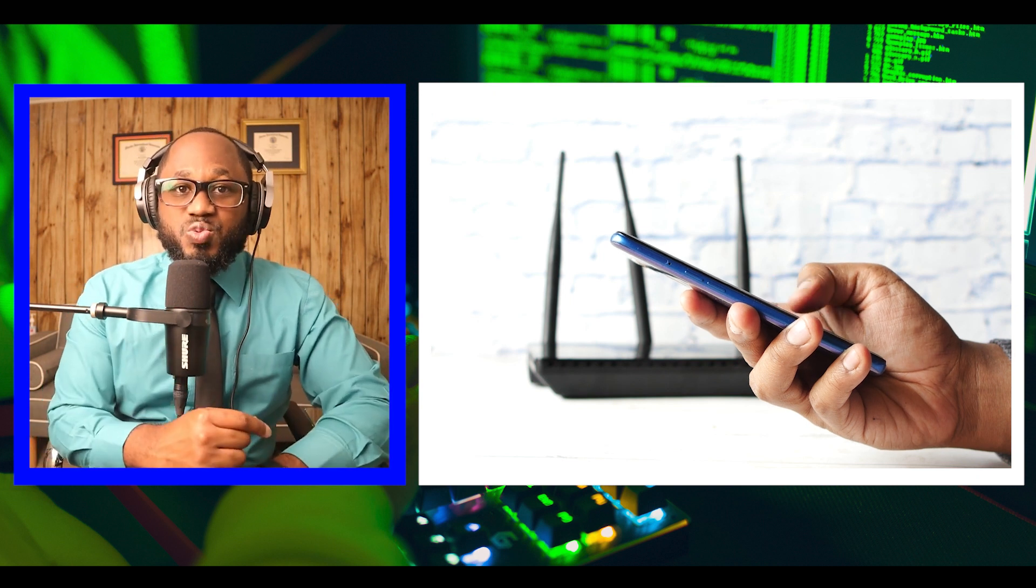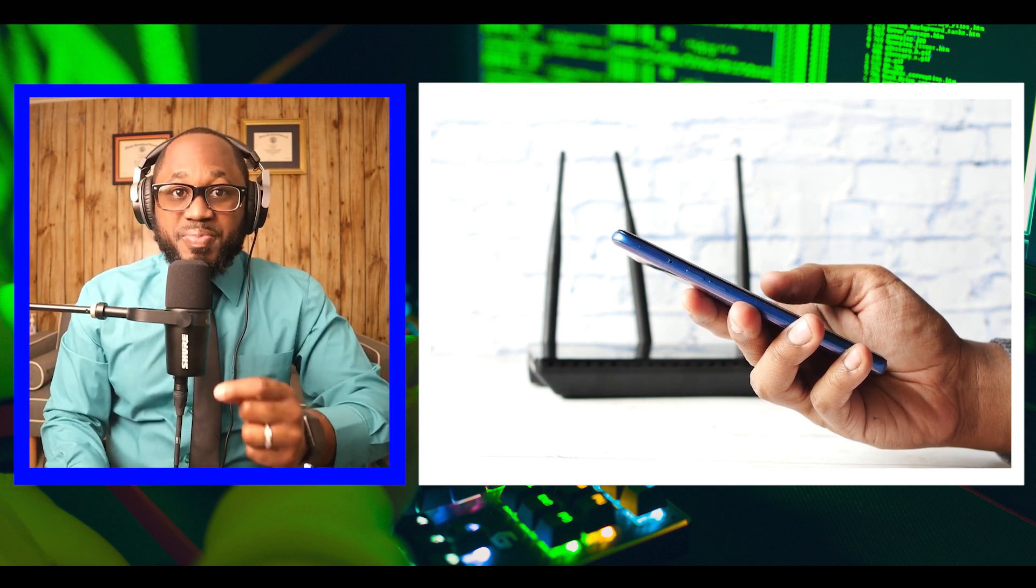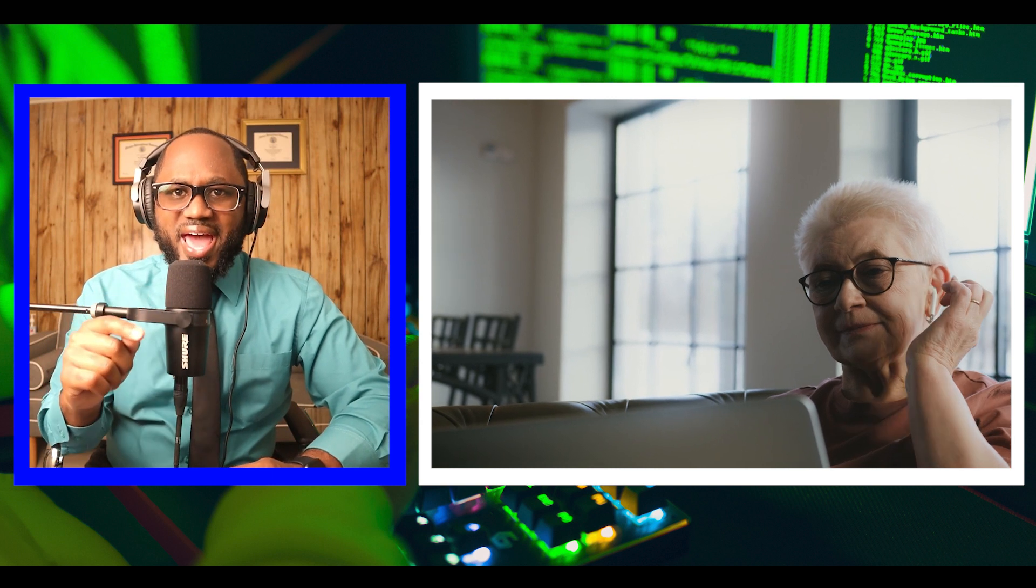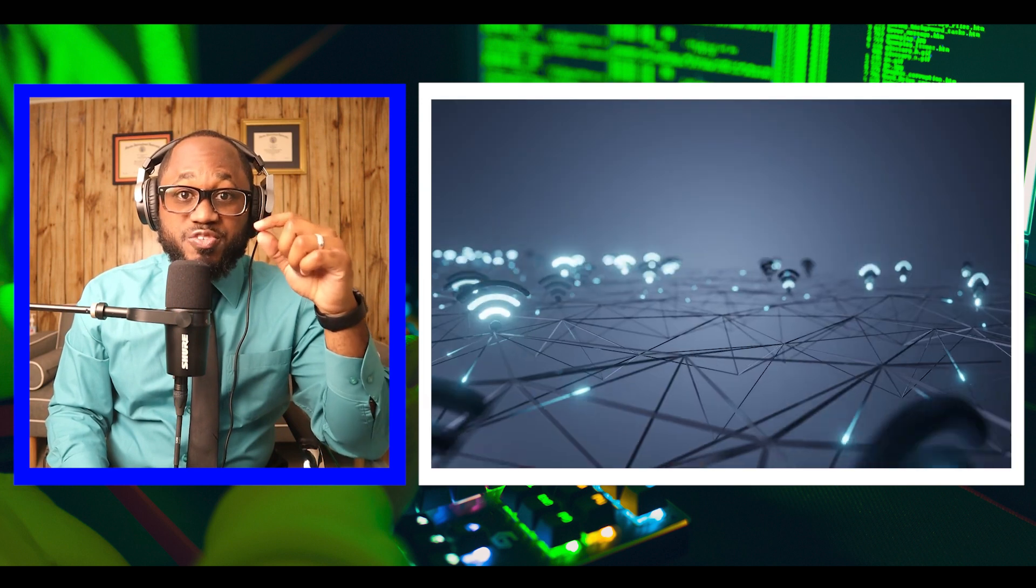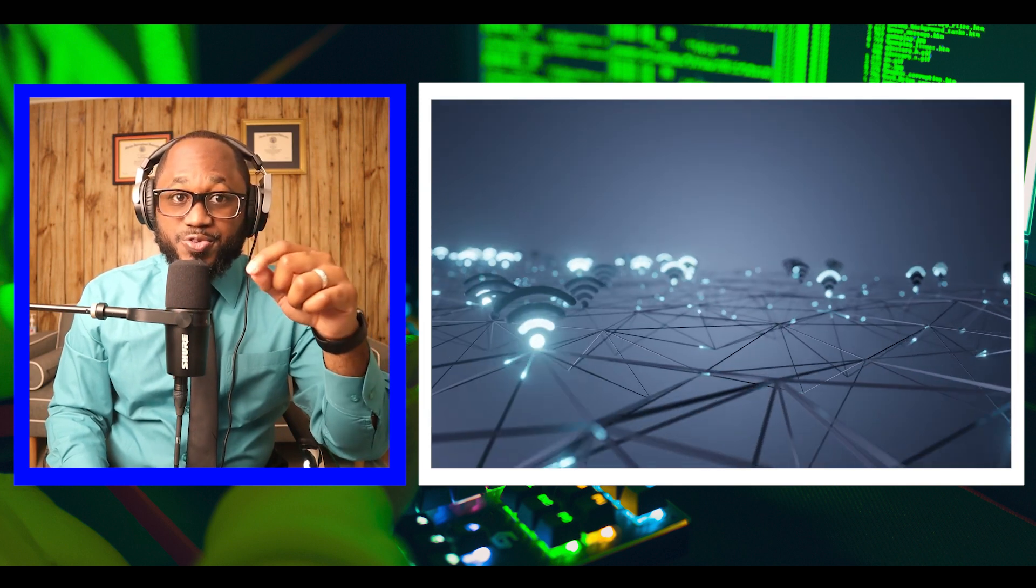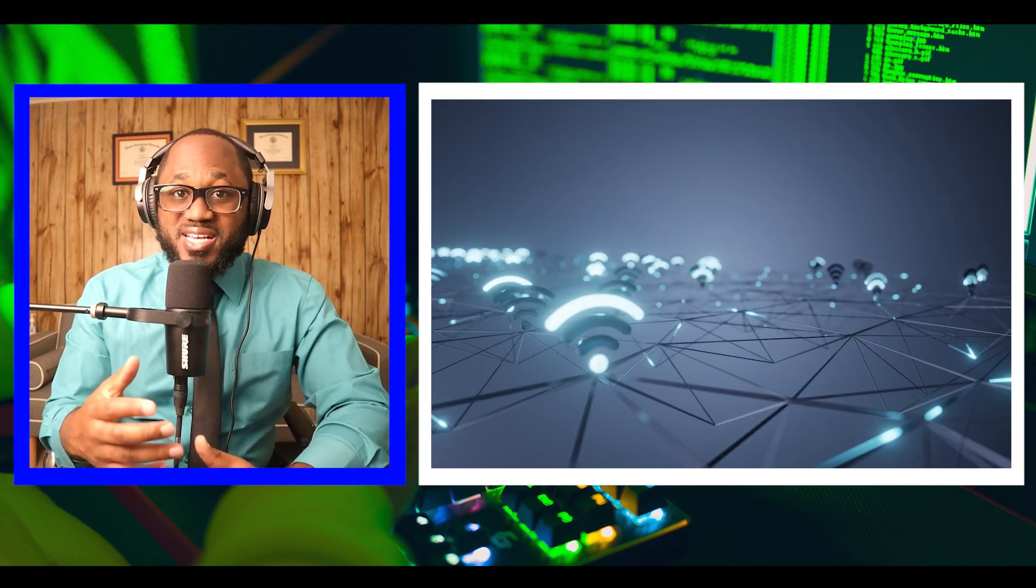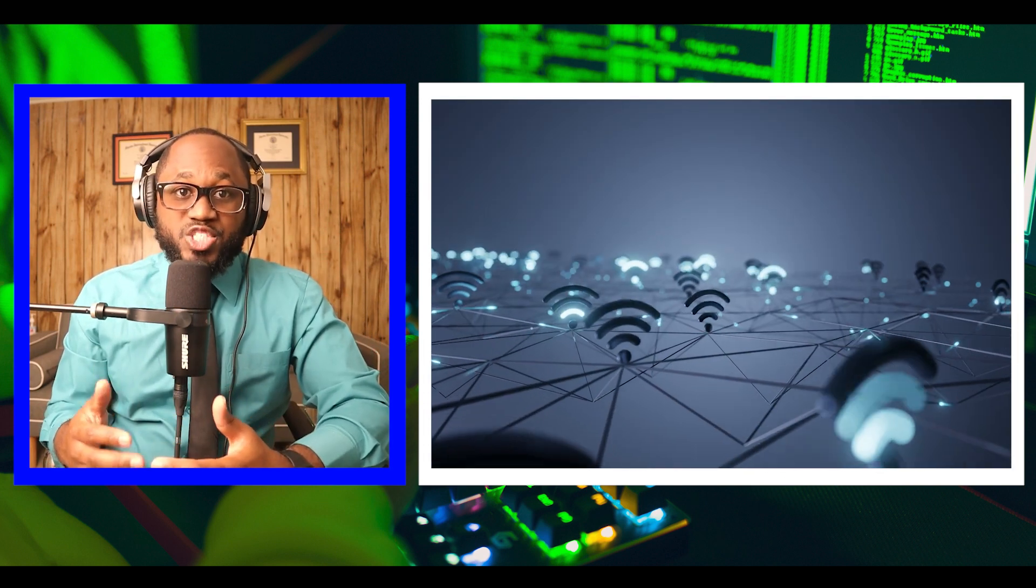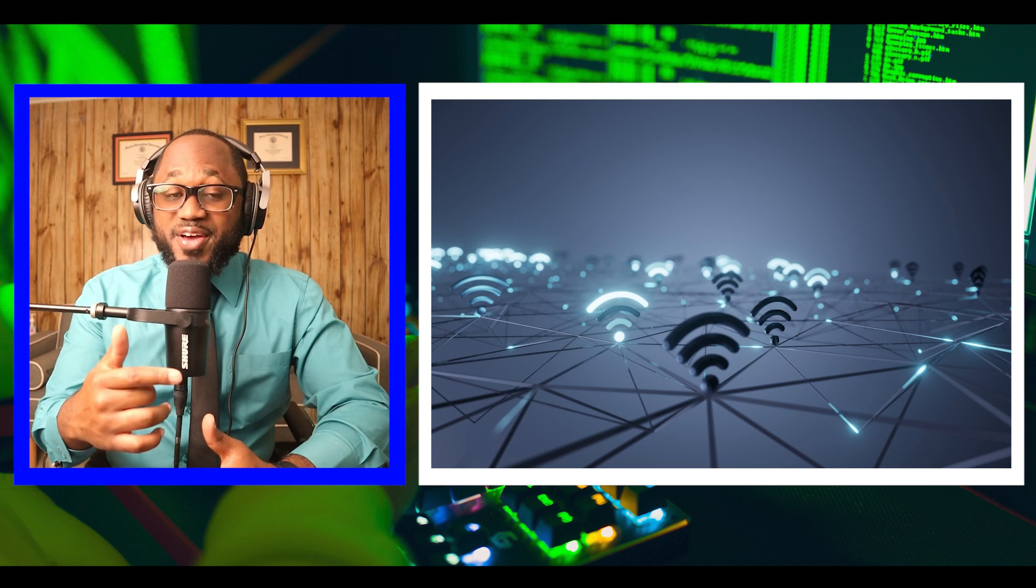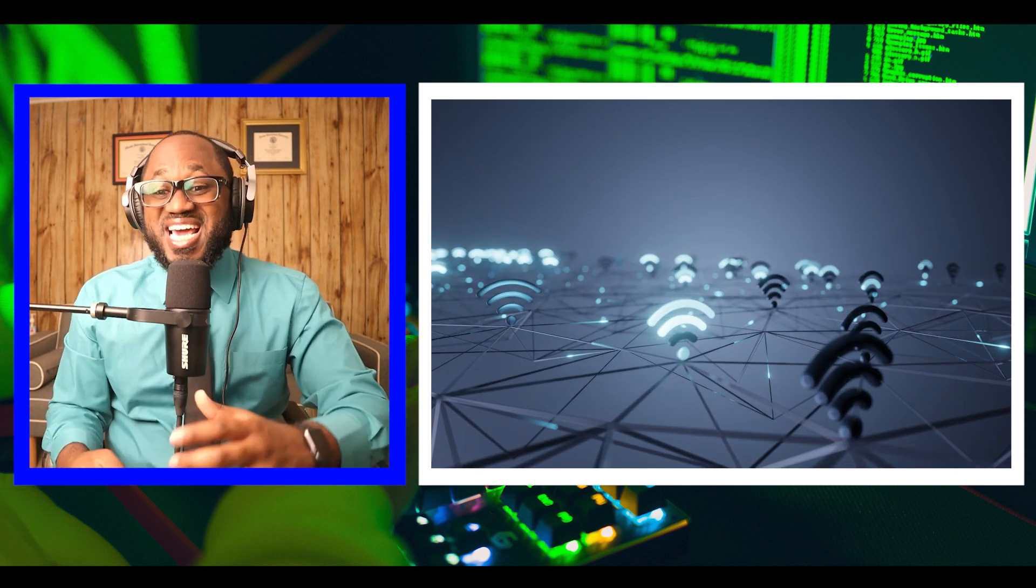ESP32 chip, ESP32 DOWDQ6, is based on the Tensilica Xtensa LX6 dual-core microprocessor with an operating frequency of up to 240 MHz. This device allows an unnoticeable way to perform Wi-Fi attacks.